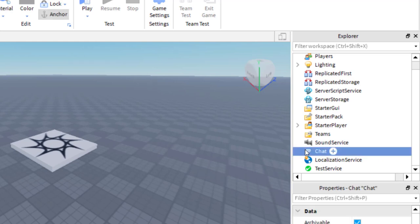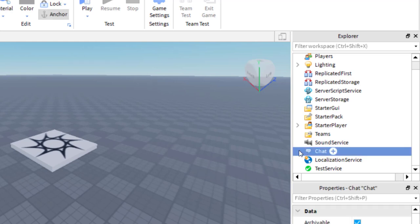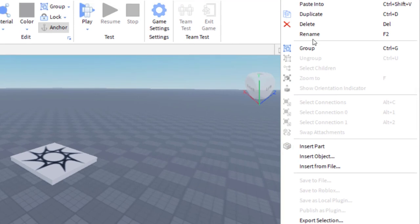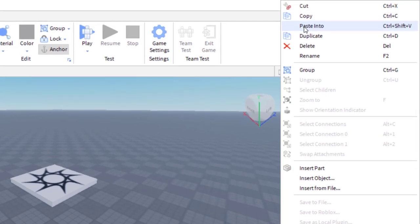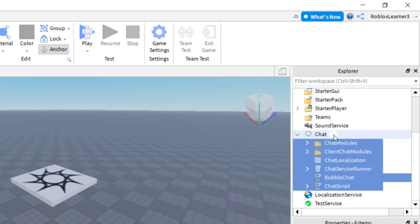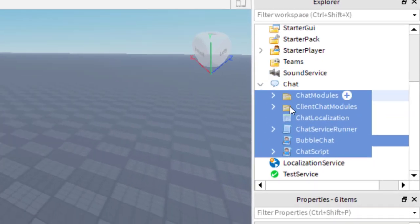You can see that Chat has no drop-down arrow this time. What you want to do is right-click, and then select Paste Into — you can also do Ctrl+Shift+V. I'm going to paste everything I copied into this folder. Now that I've pasted all of those elements into Chat, I can edit them.